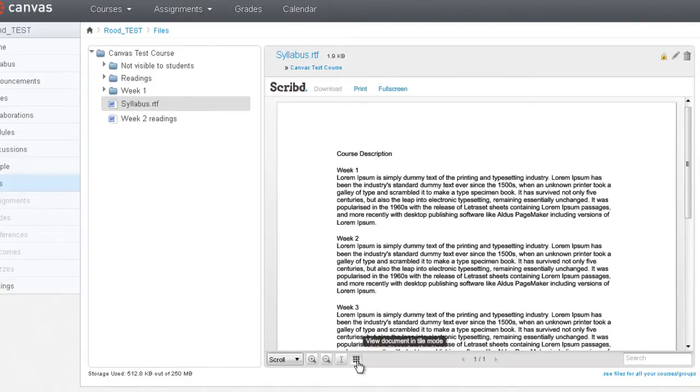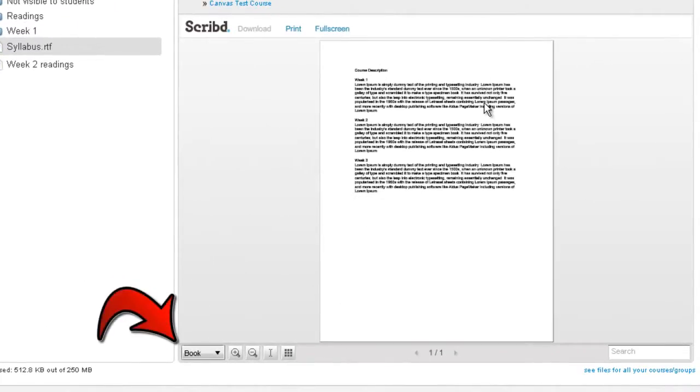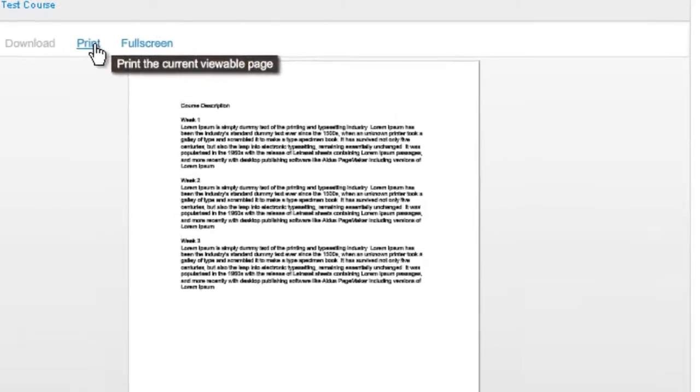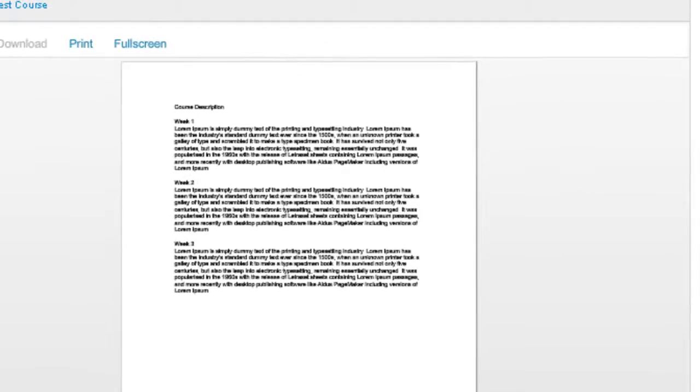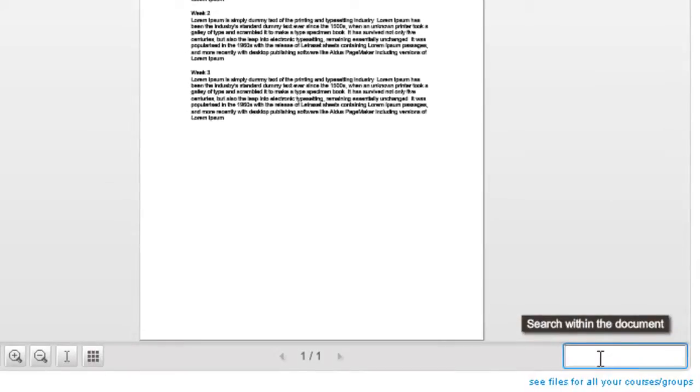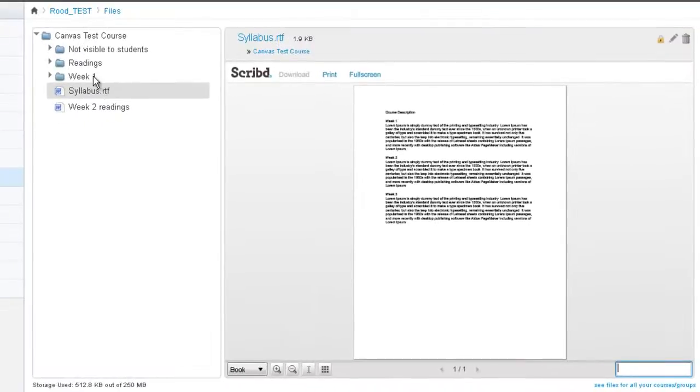But once you preview something, you can use various views, like a book view where you see the whole page in one view. You can then see it in full screen. You can print it from here. And you can search within the document, assuming it's not an image.